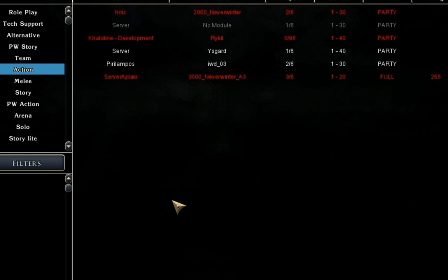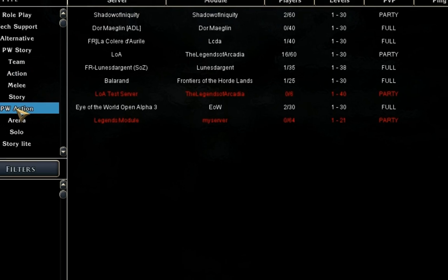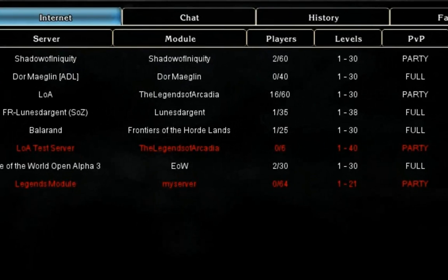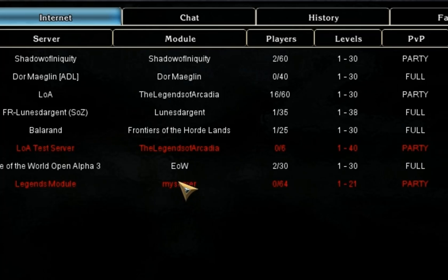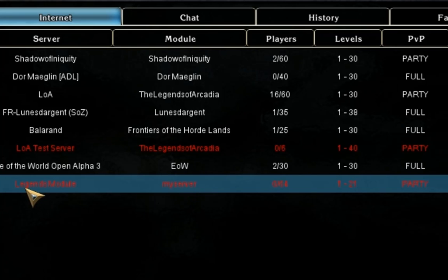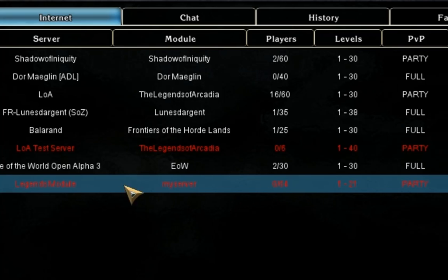Now, if we recall, our world should be listed under Persistent World Actions. We'll go to Persistent World Action and sure enough, there it is - our Legends module. My Server is the module name, and all of our other settings are listed there. So that's what we wanted to see.